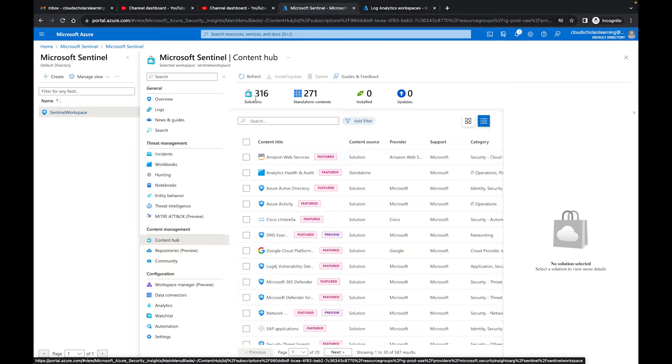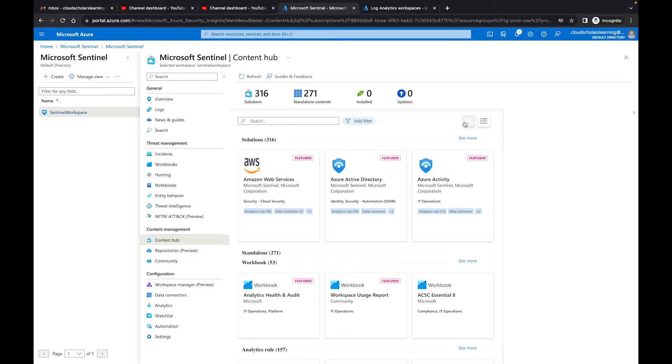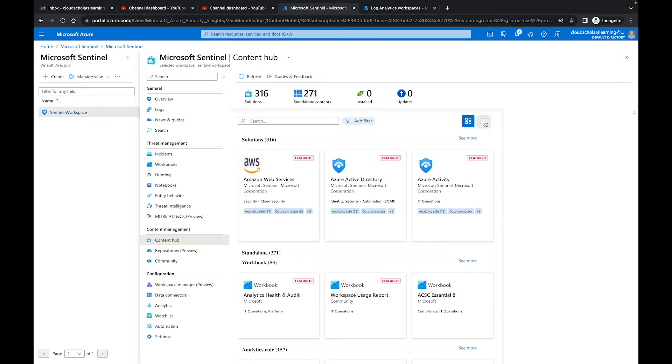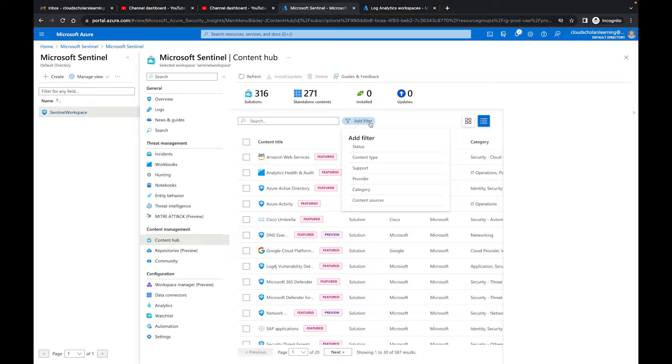Right now you see there's 316 solutions. The standalone content, I have zero installed, zero updated. Here I can change the way this looks. I can do it in this different view here, or I could go to the list view. So I'm going to go to list view and I'm actually going to filter it out.